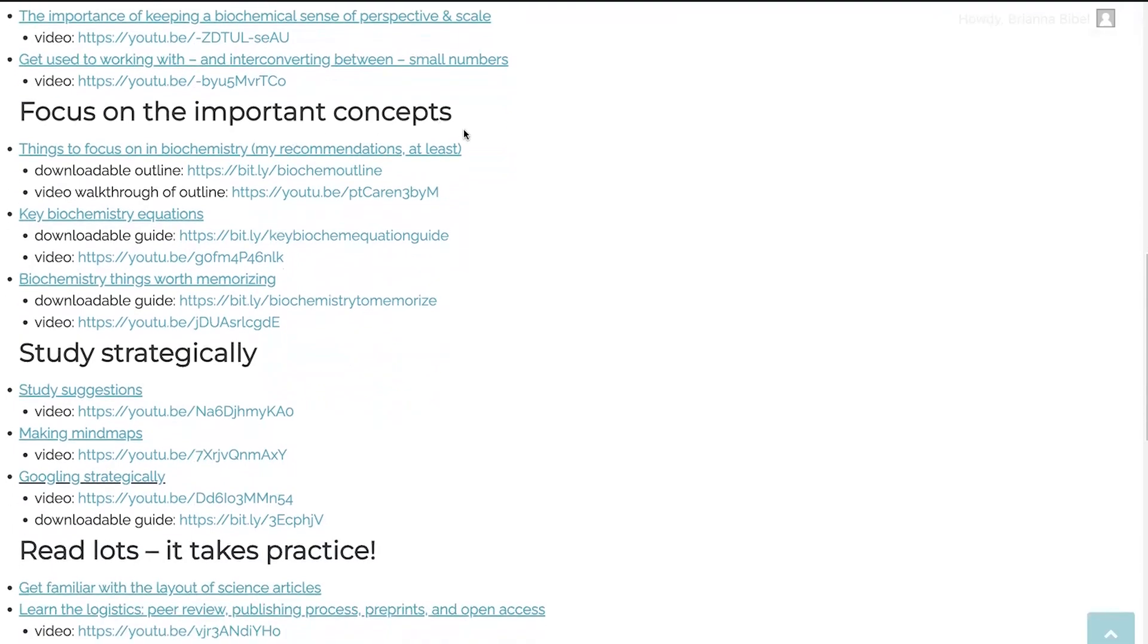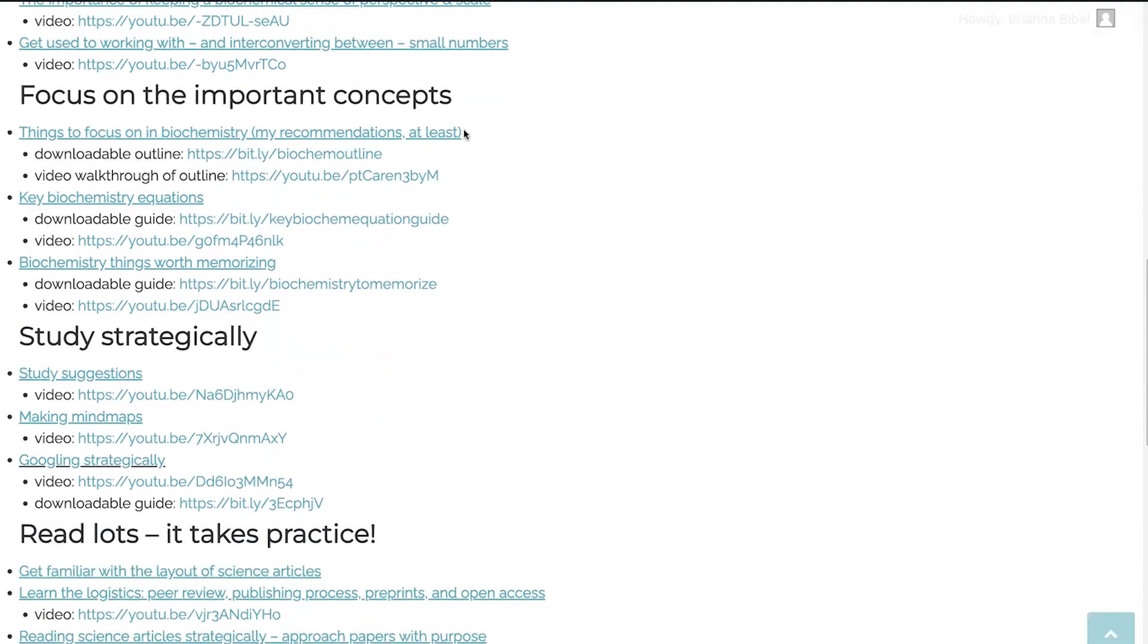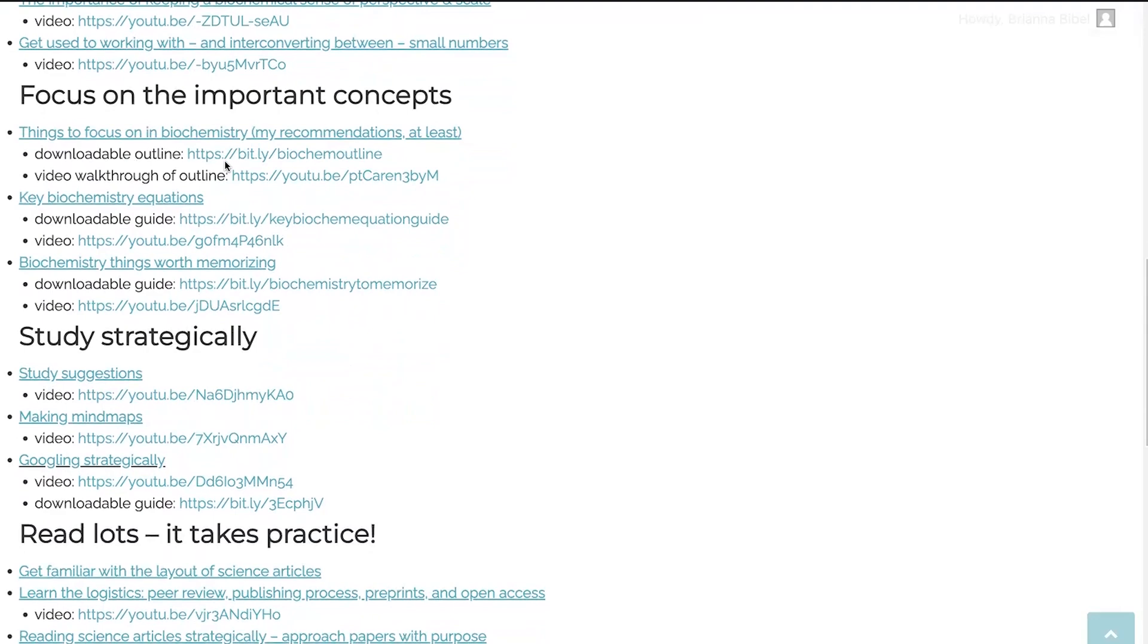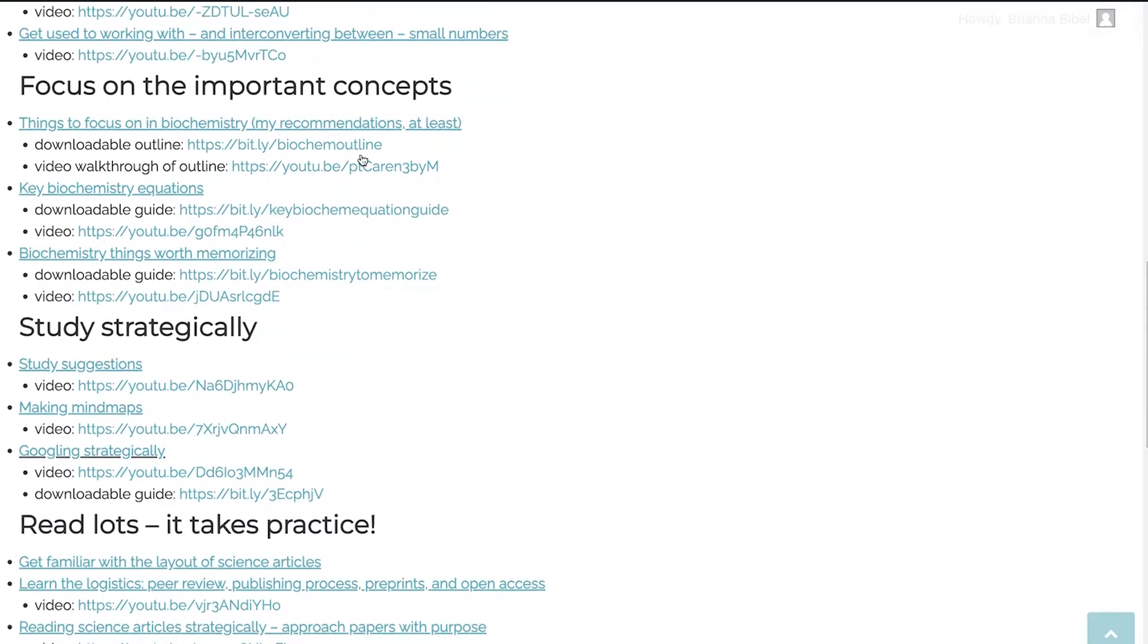Okay, so now you're actually in the class, you want to focus on the important concepts. And so I have things that I think are important. So my recommendations of things to focus on in biochemistry, I have a post on that, a downloadable outline, and a video walking you through that outline. And so this is the things that I'm going to focus on in my teaching, and that I hope my students take away and focus on as well.